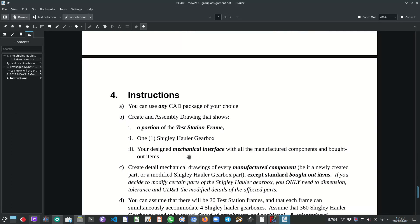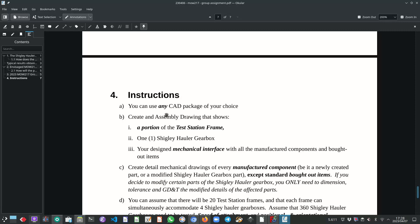Plus, you will show, in other words, a portion of the test station frame, one Shigley hauler gearbox and the designed mechanical interface with all the manufactured components and bought out items. So that's the assembly drawing that I'm looking for.